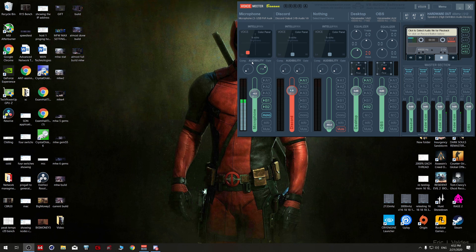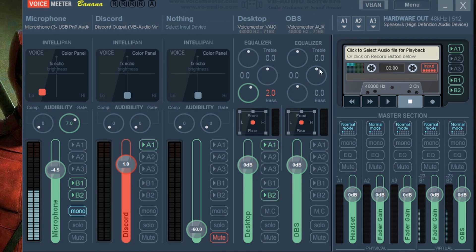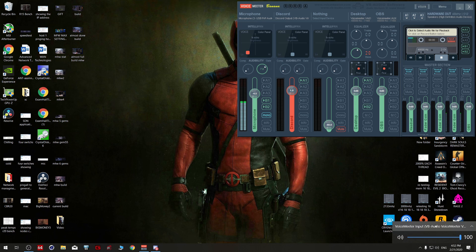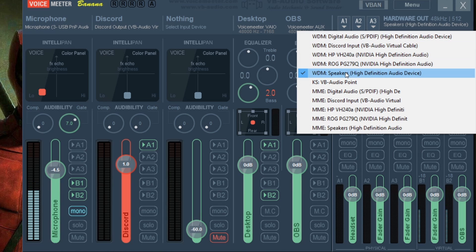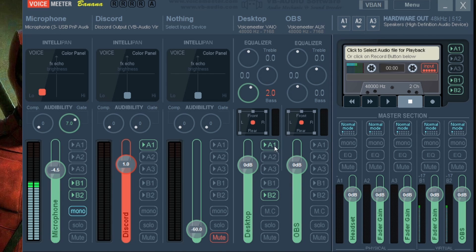At this point you won't hear anything from your desktop. Input number one, input number two, input number three — and those two are the virtual inputs, which is the VAIO. If you want to hear yourself, you have to use the Hardware Out and choose your own speaker or headset. Please use WDM — it has less latency.